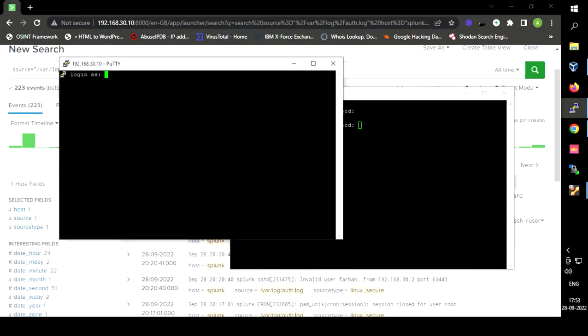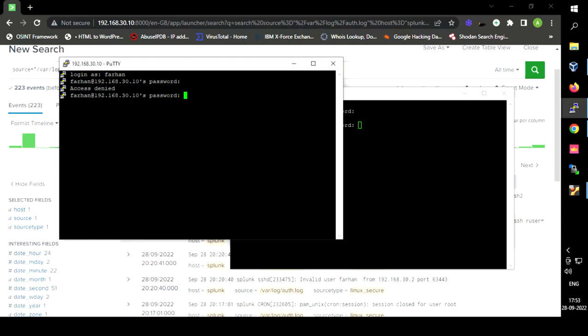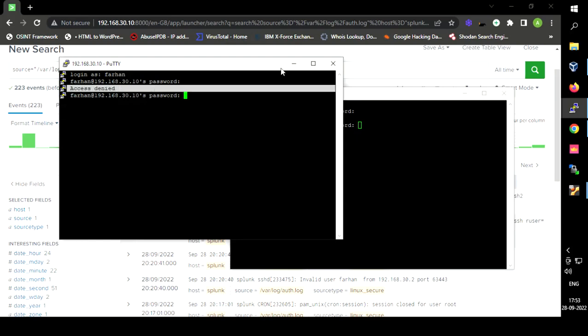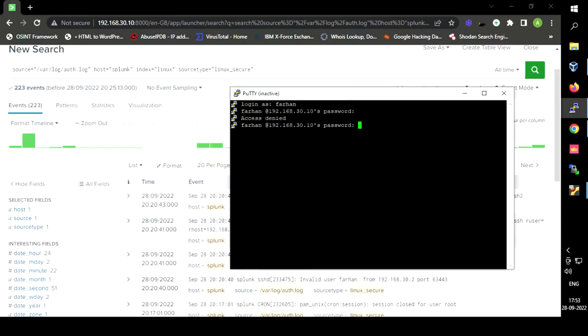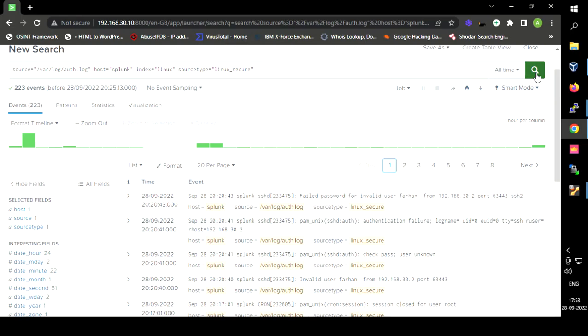We are going to get a failed login log for the user 'Farhan' since that user does not exist. I am entering a fake username and password so that we can get a failed login event. Let us now see the log generated for it.